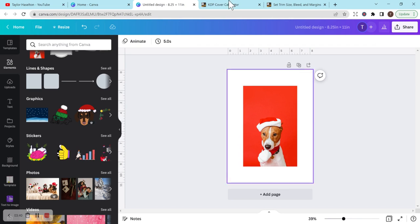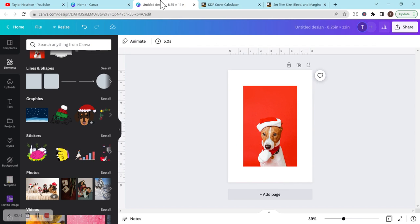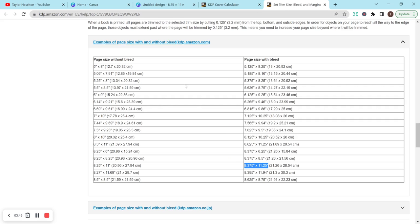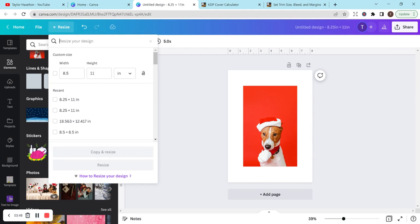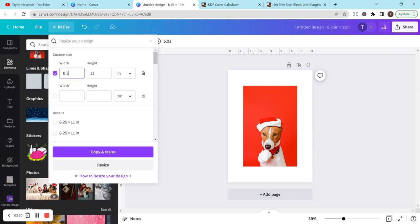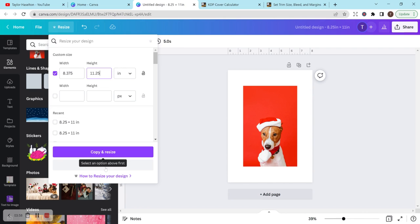And again, if you wanted bleed instead, this would be 8.375 by 11.25. Let's do 8.375 by 11.25 and resize that.